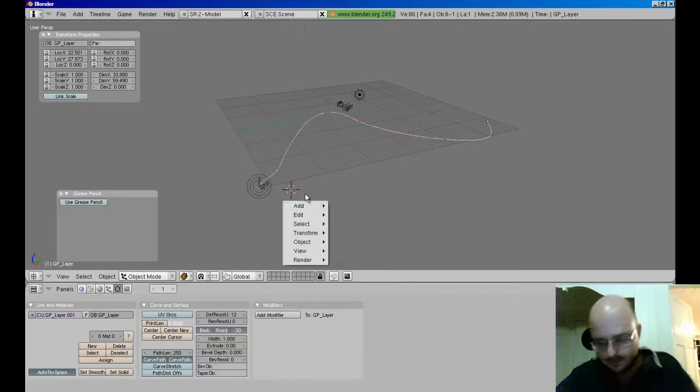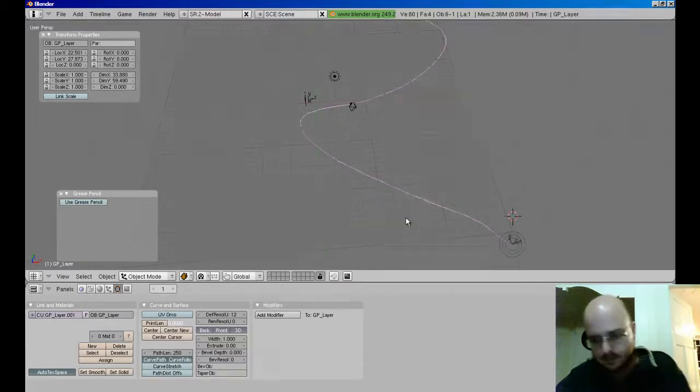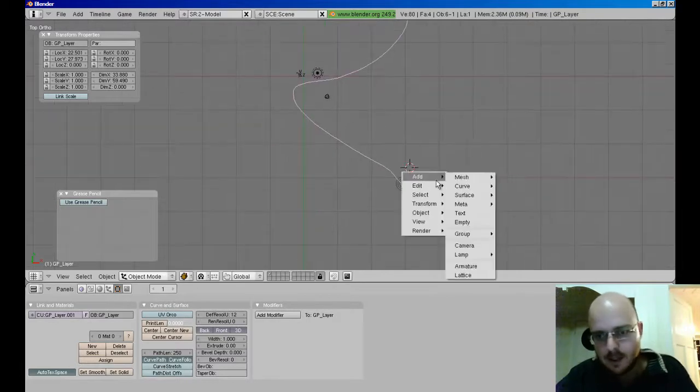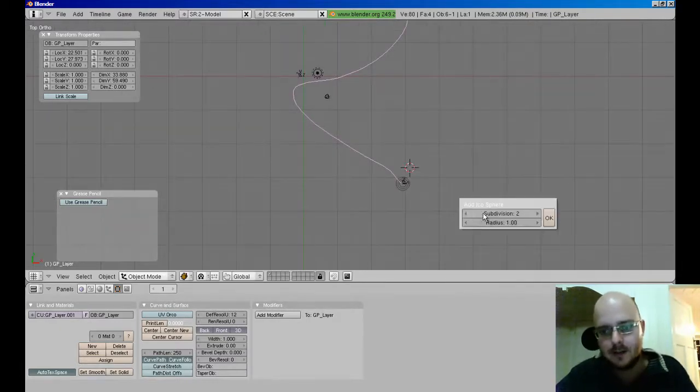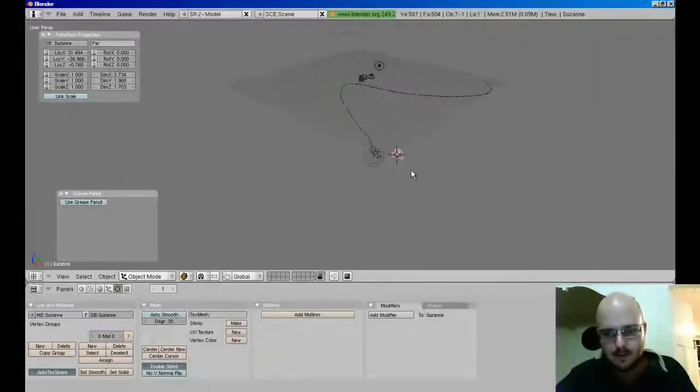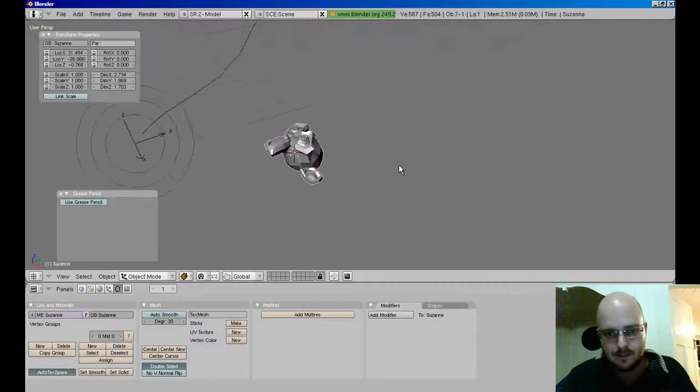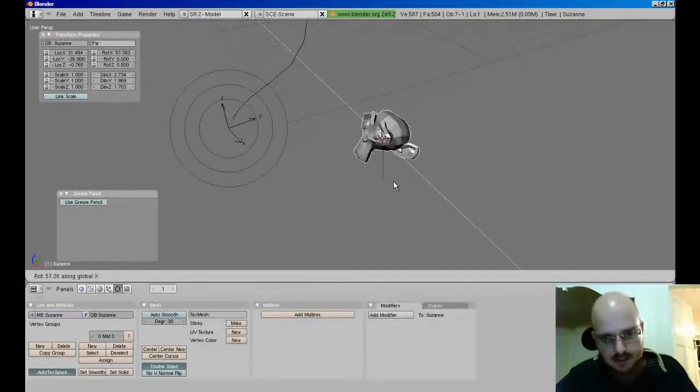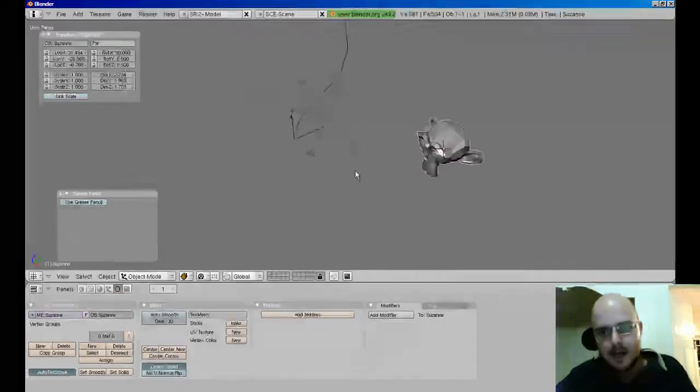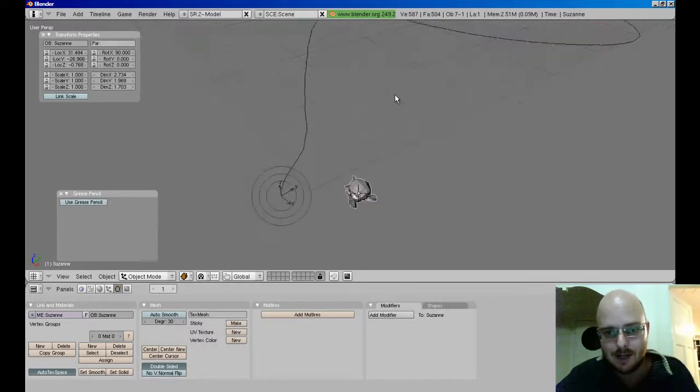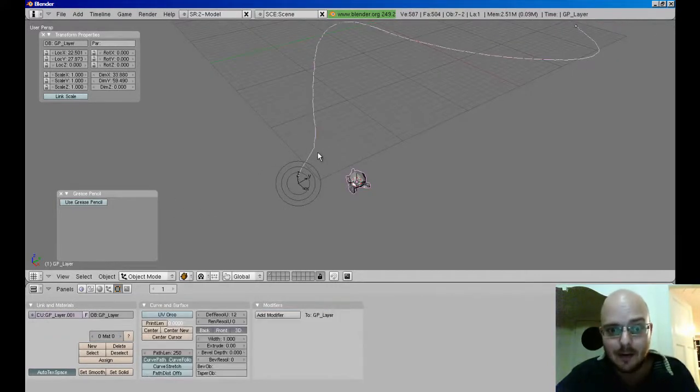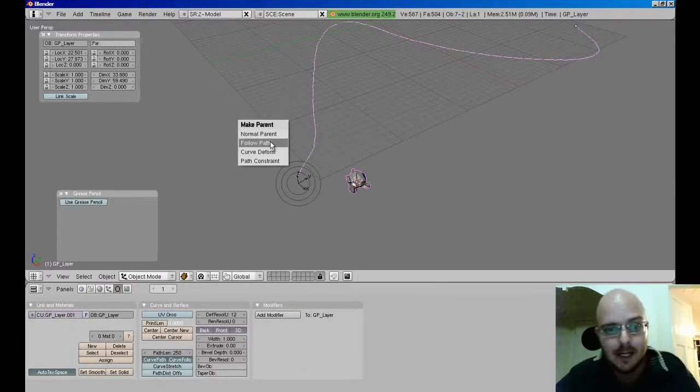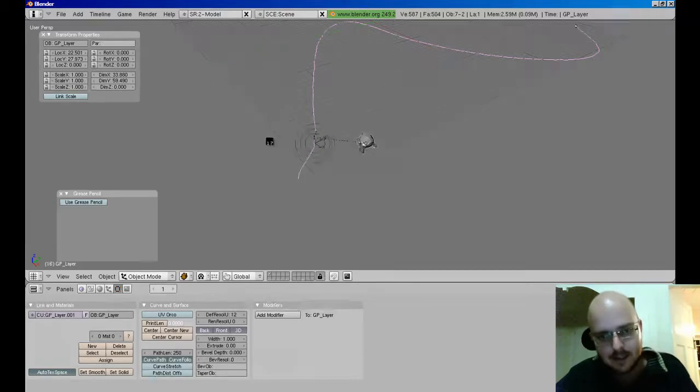Let's say we create a top view here. Create a monkey head. There we go. Rotate him around the x-axis 90 degrees so it's facing the right way. Now I want to apply, I want the monkey head to be following this path. So I do the same thing. I select the monkey head, press and hold Shift and right click and select the path and do Ctrl P and do follow path. Now if I do Alt A, you'll see he's moving along.